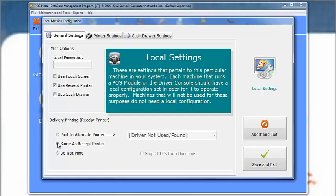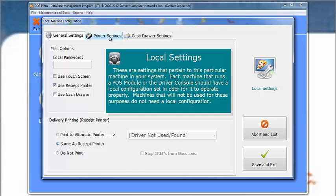Next, click on the Printer Settings. Your printer options will be displayed. This will simply allow you to customize information that is printed on receipts.